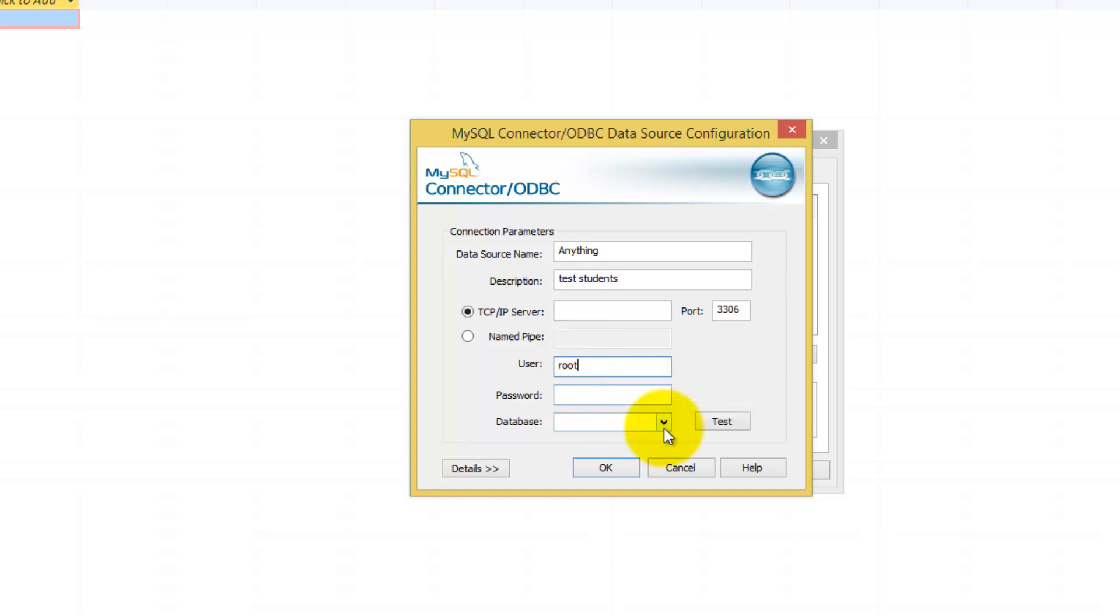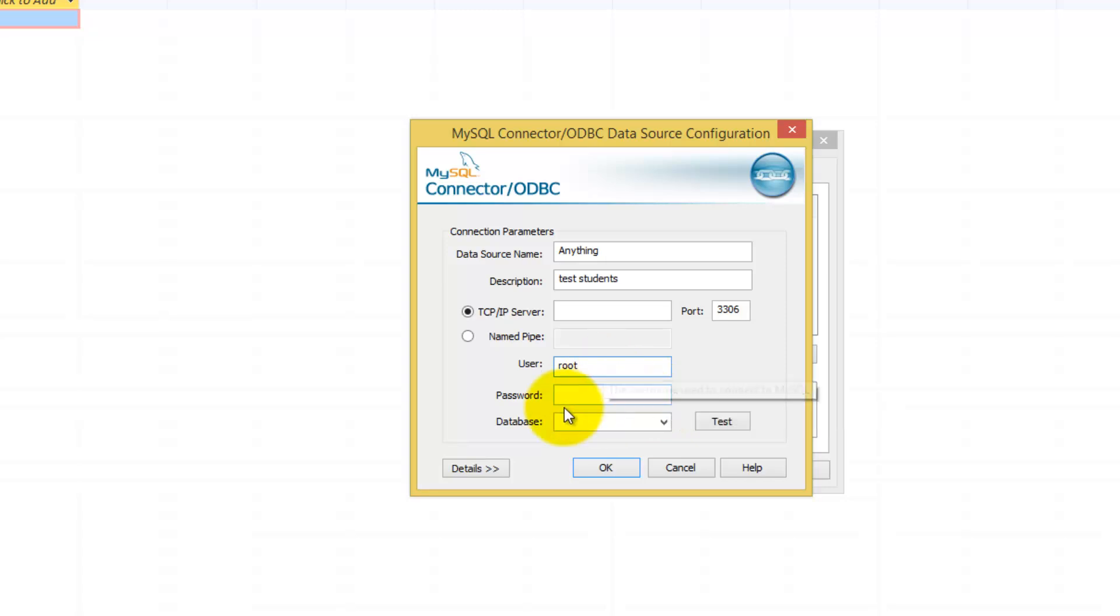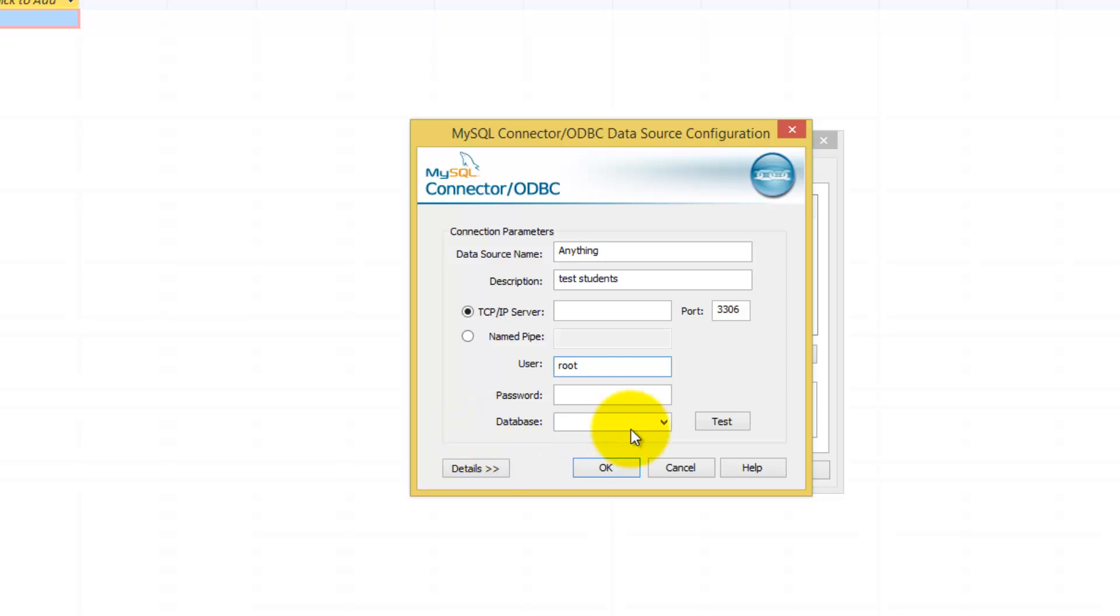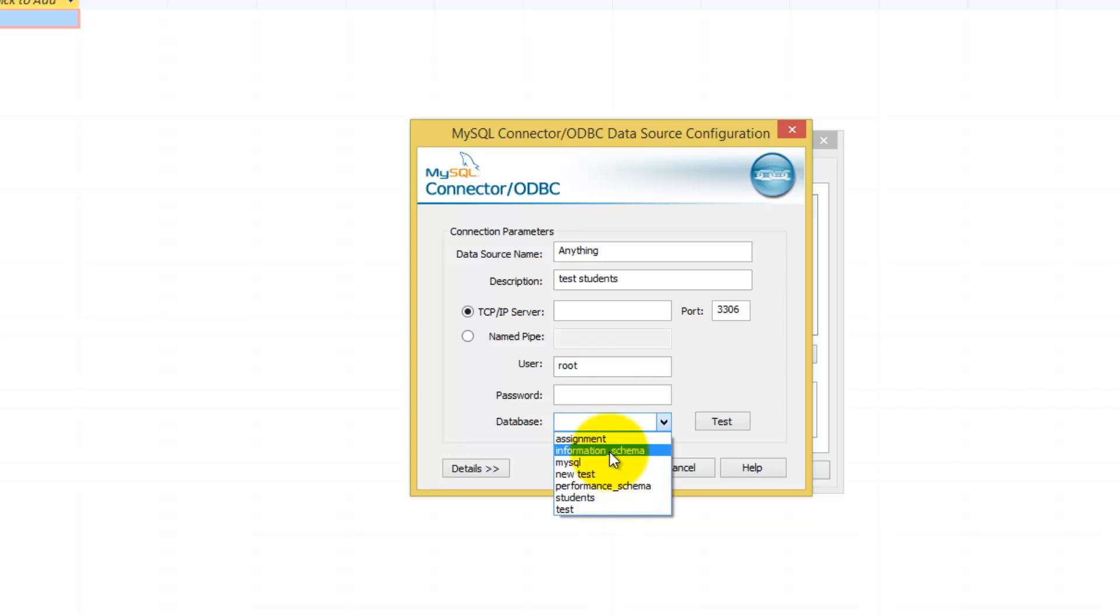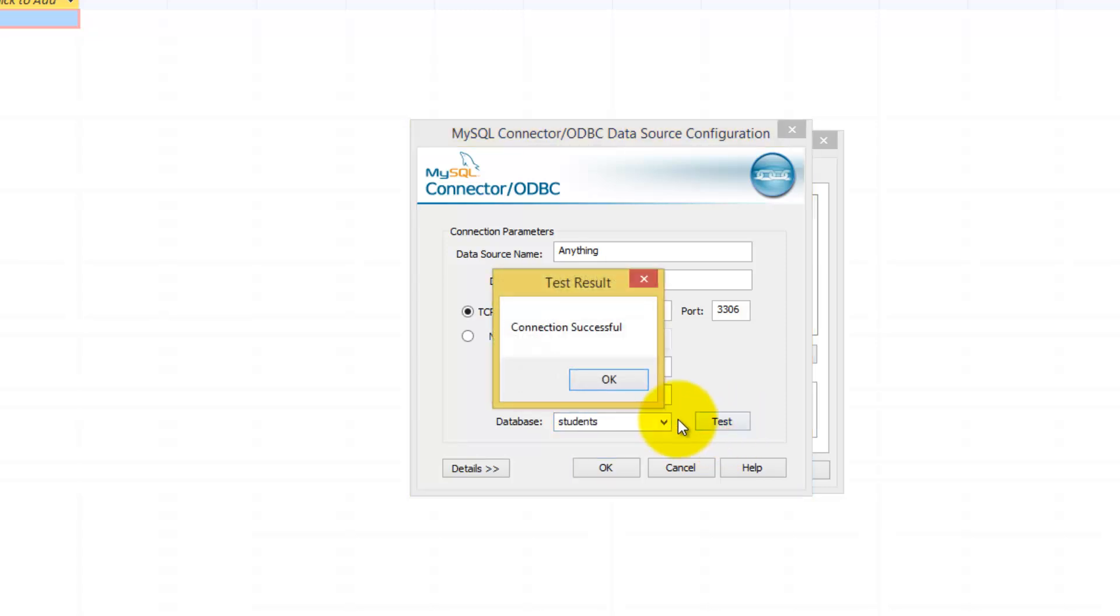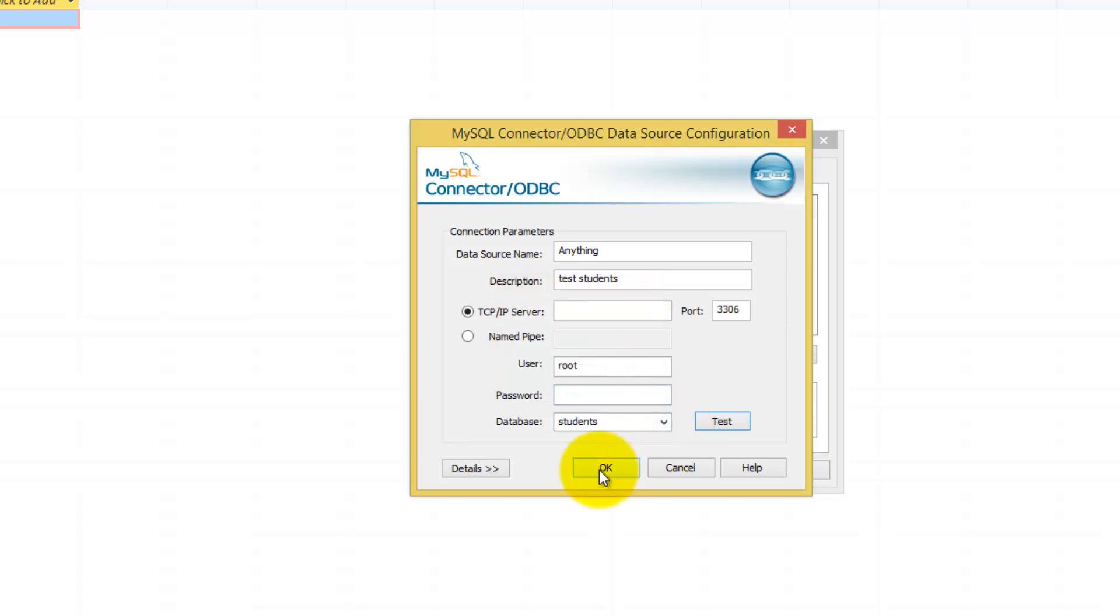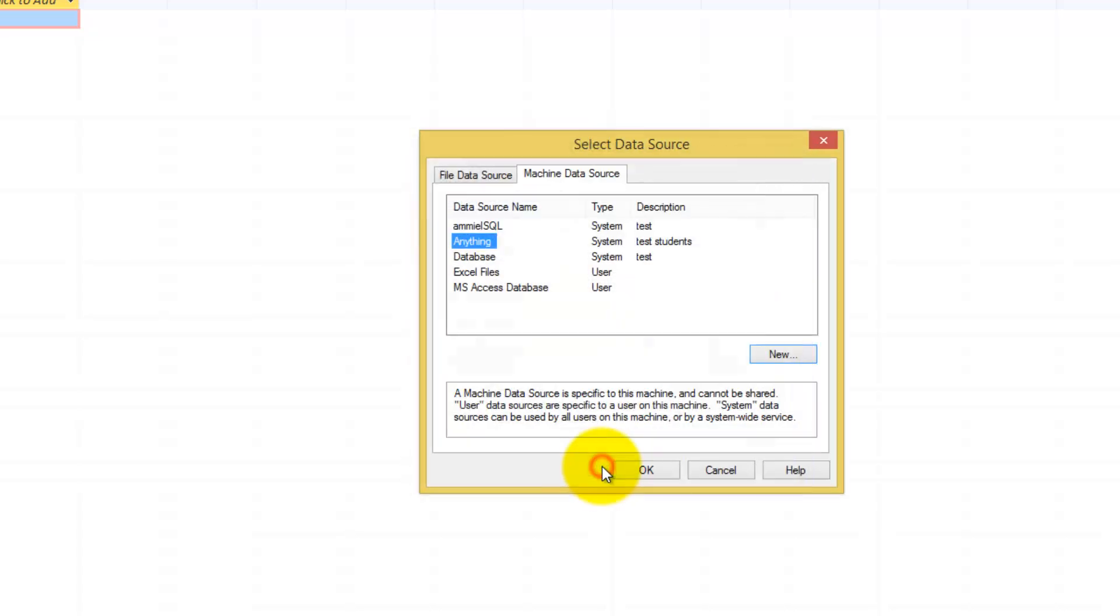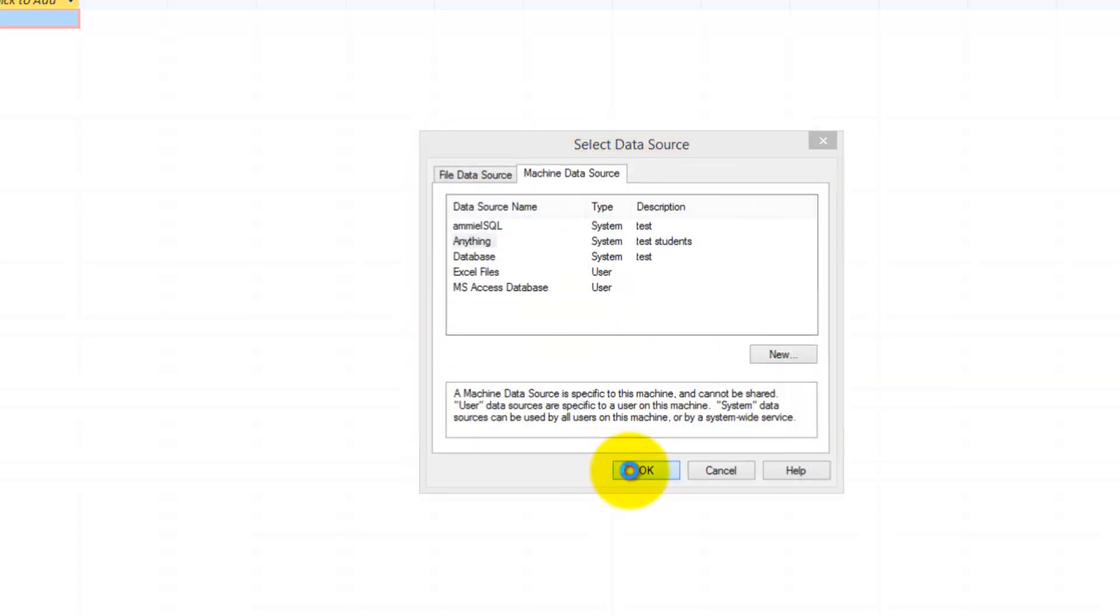No password unless you set a password within WAMP Server. In this case, I leave it at default, so there is no password. And for database, you are going to click the drop down arrow and you are going to look for the database that you just created. In this case, it will be students. It will automatically pull all the databases from WAMP Server. You can select test to make sure that the connection is working properly. Click OK, and click OK, click OK, click OK again.